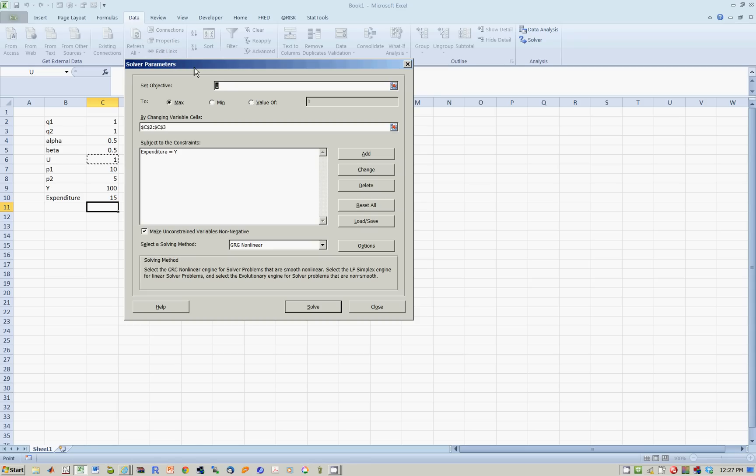The only time you have to fool Excel is when you have constraints like Q is equal to 10, or something that's directly on the decision variables.